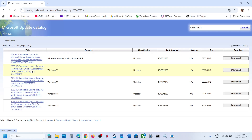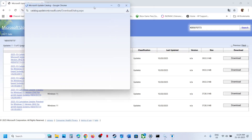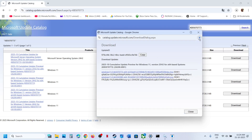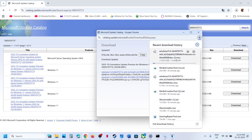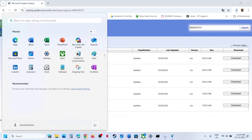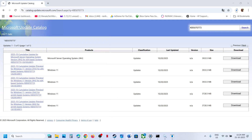If you have Windows 11 version 24H2 x64, select that one. Click Download, and you will see the update KB5070773 — click on it. Let the download complete, then click on the downloaded file to install the update manually. Restart your computer and check if the issue is resolved.